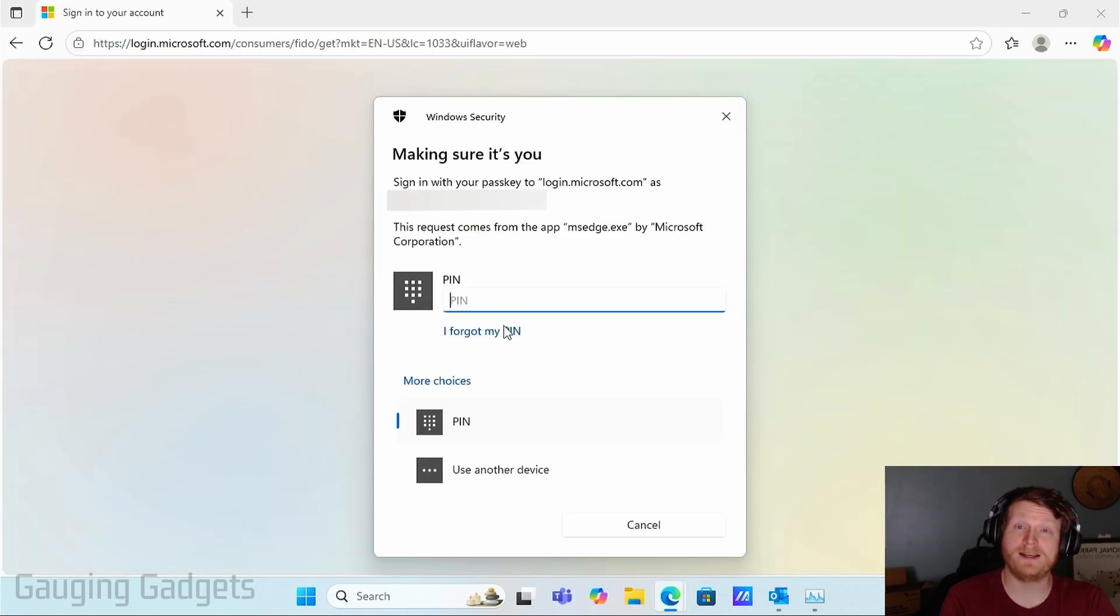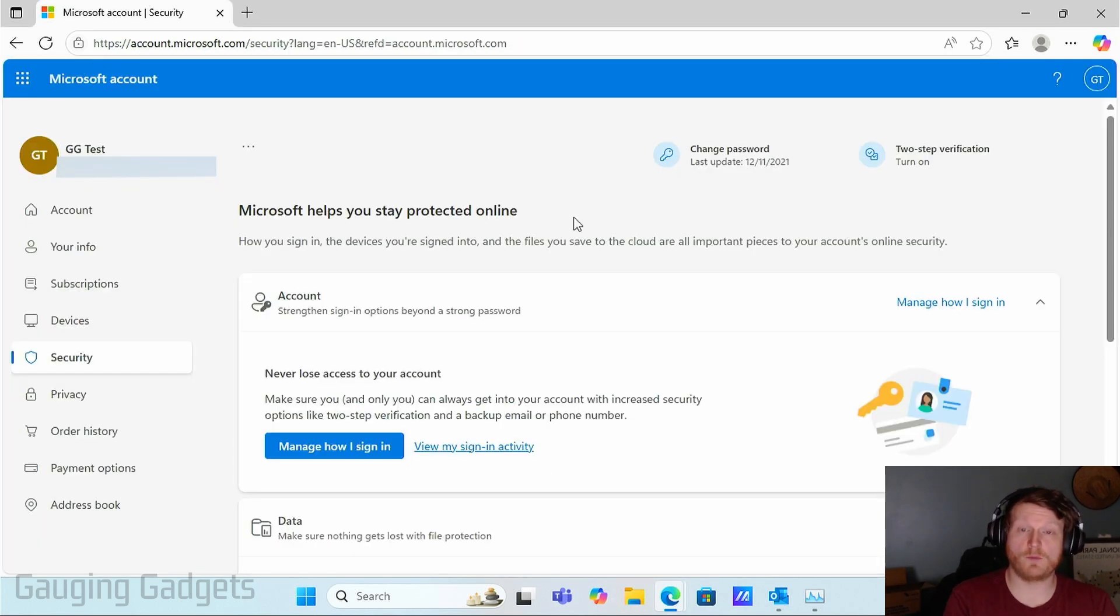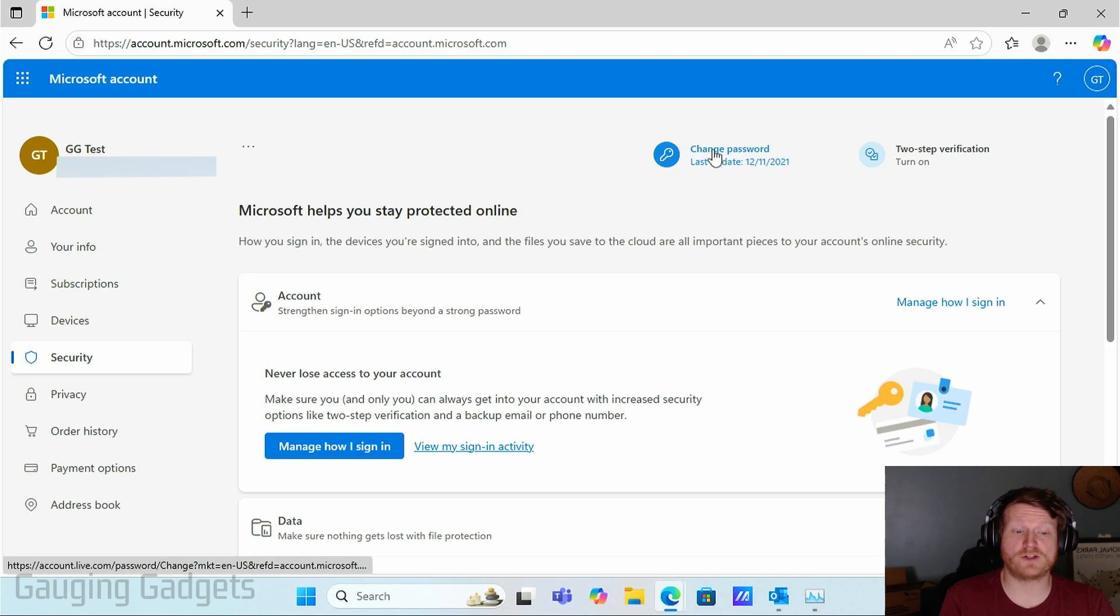You may need to log back in in order to get to this section. But once security loads, you'll see up here, change password, select that.